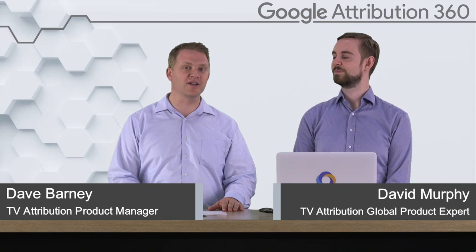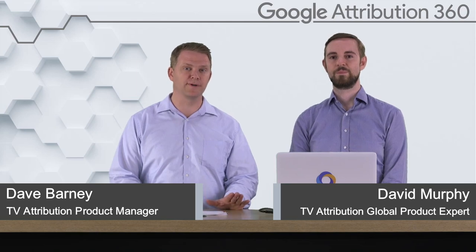Hi, I'm Dave Barney. I'm the product manager for our TV Attribution product, and I'm here today with David Murphy, our TV Attribution global product expert. Today we're going to walk you through the TV Attribution overview report.